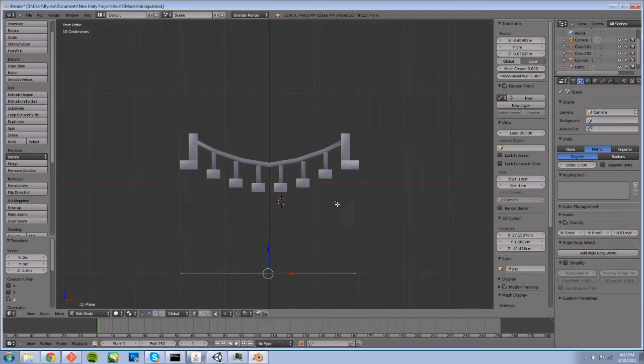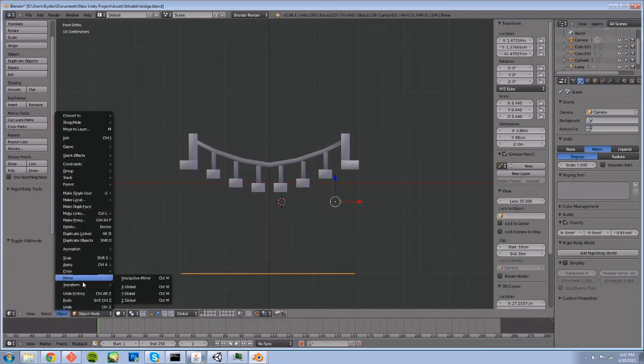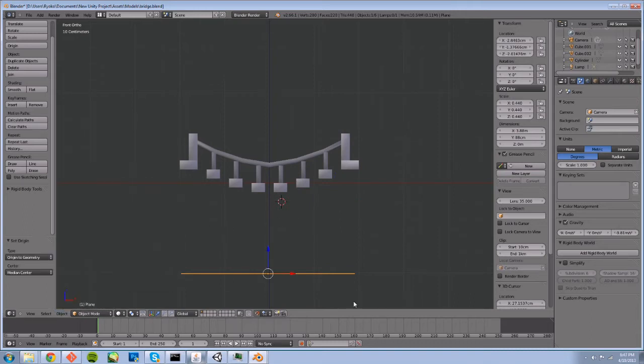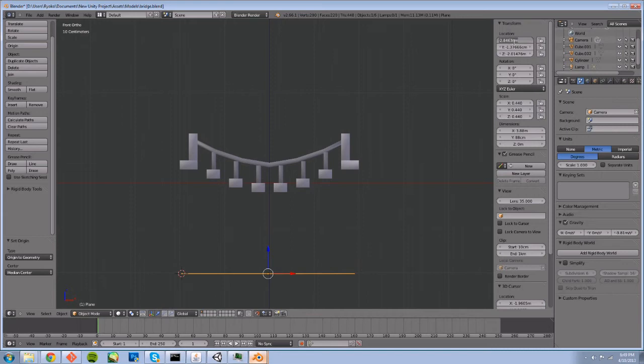You can see the origin is up here in kind of a weird spot, and I want the origin of the object to be in the center of our mesh, the center of the bridge, and I just want to make sure that we are aligned to the center just to make things consistent.